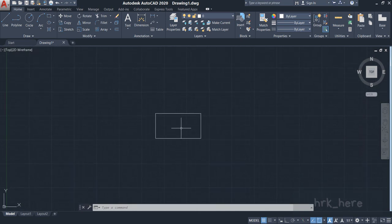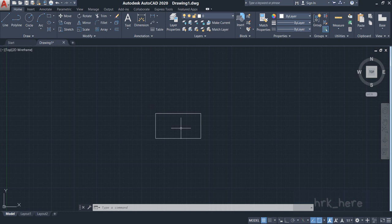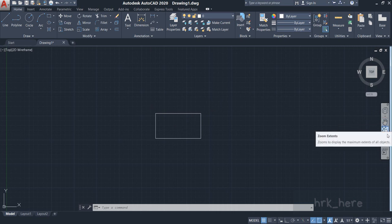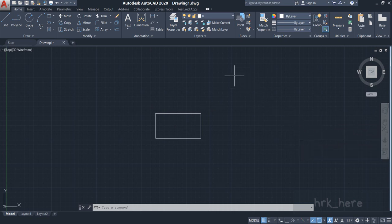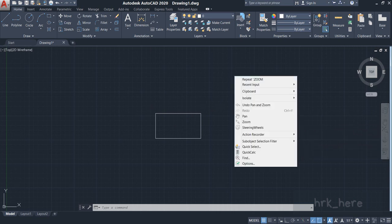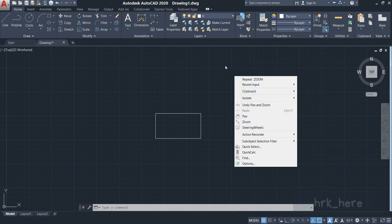This is how you pan your drawing. For zooming and panning your drawing there are many options in the software, such as Pan and Zoom in the navigation bar. Or if you right-click on the screen, you can see options such as Pan and Zoom over here.